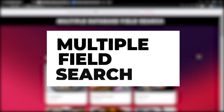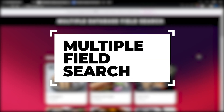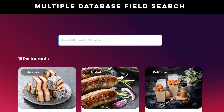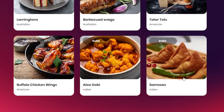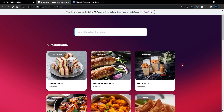Hello guys, welcome to this week's tutorial. In this video I'm going to show you how to add a multiple database search function into your Wix website. I have a search bar and a repeater that displays cuisines from all over the world, and I want to be able to search by the title, by the cuisine, and the location — everything that displays on this repeater.